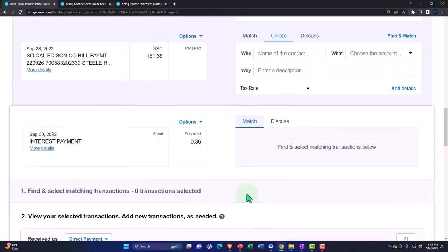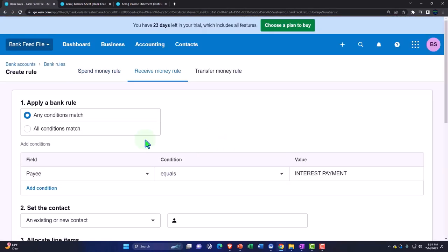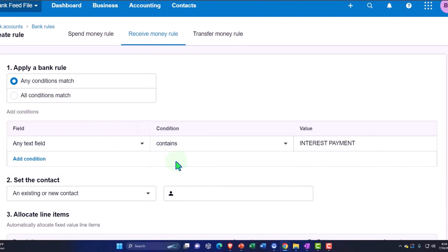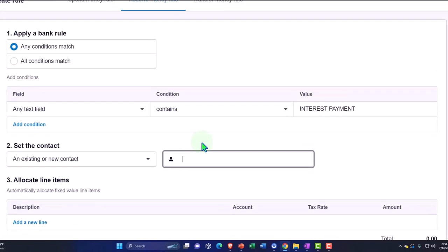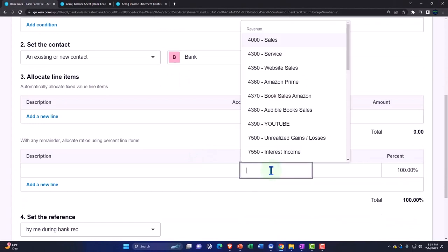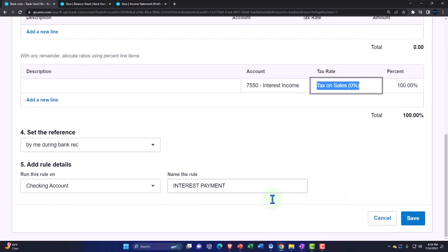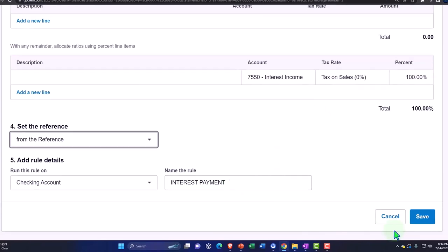Let's add the rule for it — bank rule. Any text field, if it contains 'interest payment,' that should be good. The contact is going to be the bank — generic customer. Then the account is going to be the interest income account that we just set up. And the rule: if it says 'interest payment,' that'll be the rule. You could call it 'bank interest' or something — you don't have to name the rule the same as what's coming through the bank memo. So I'll save it.